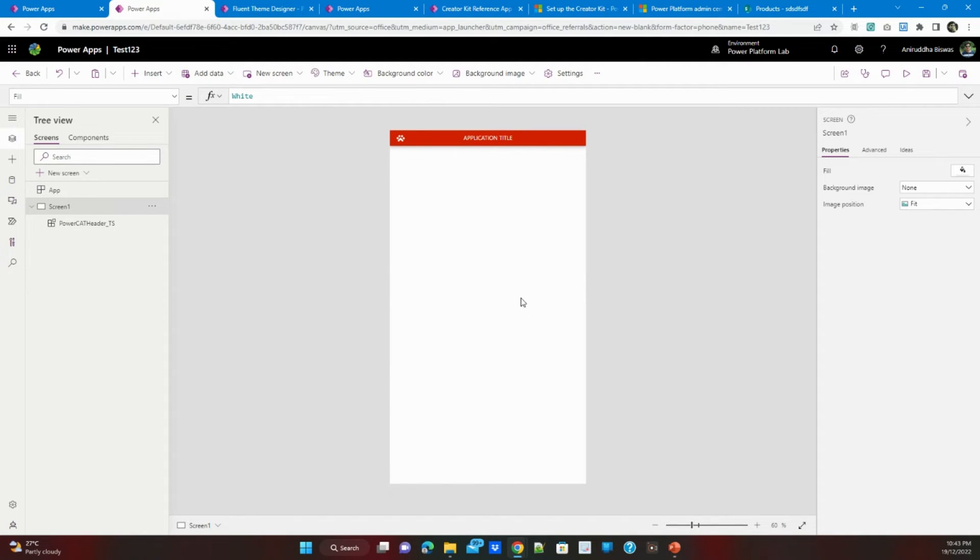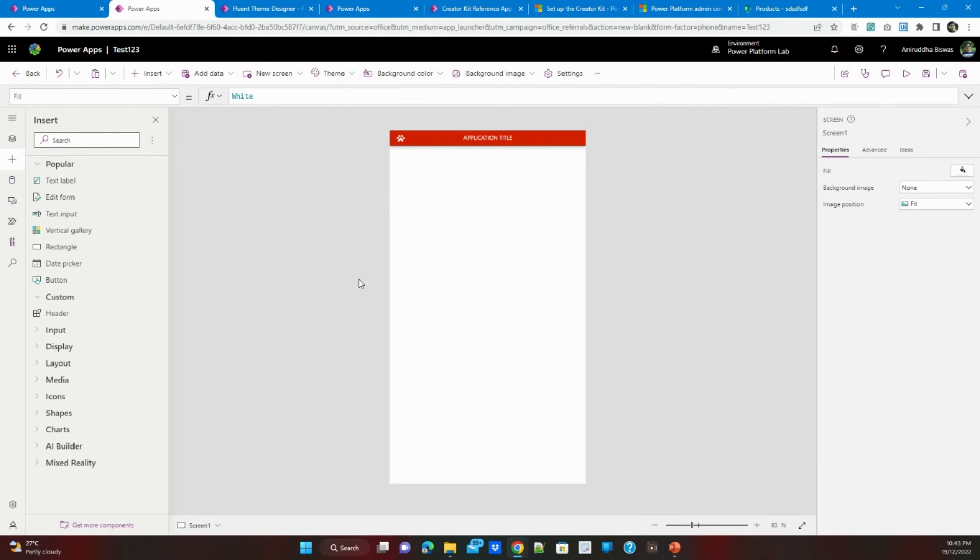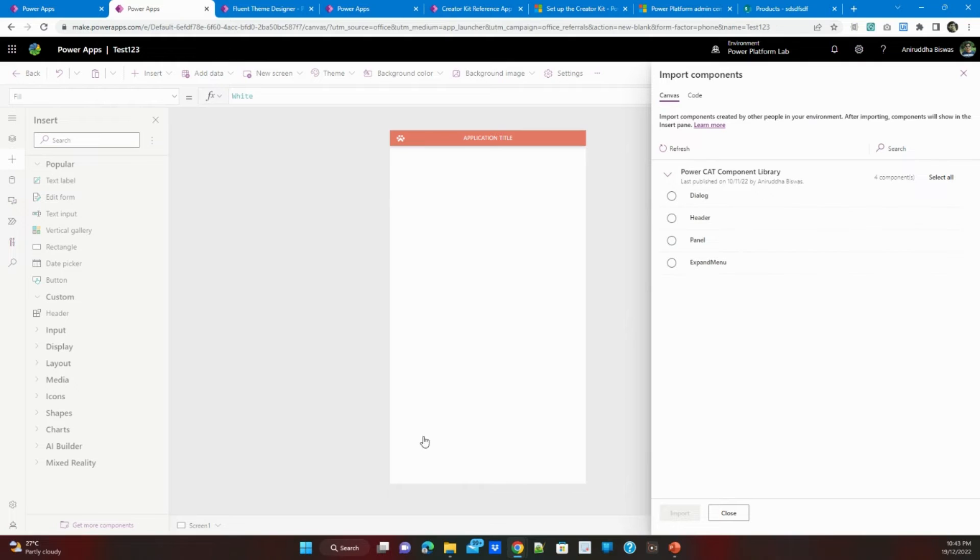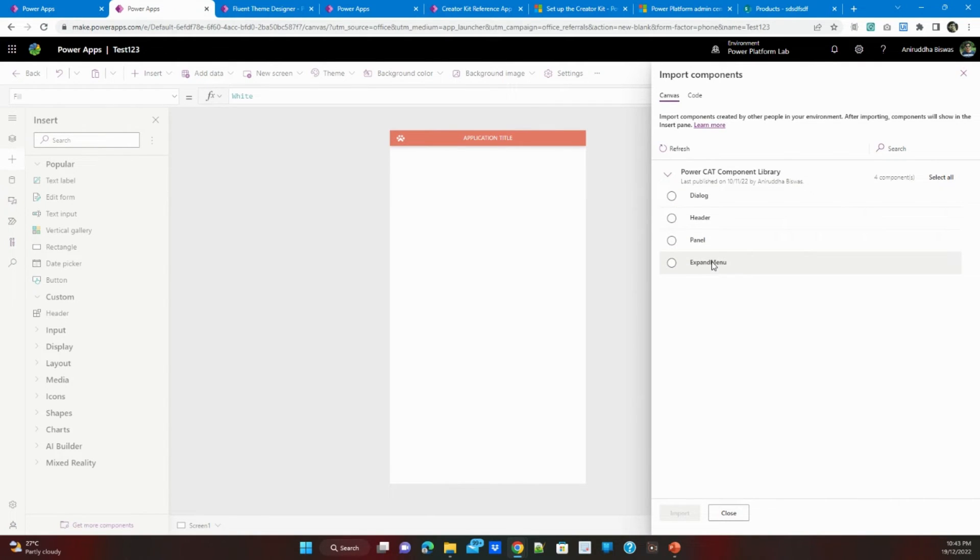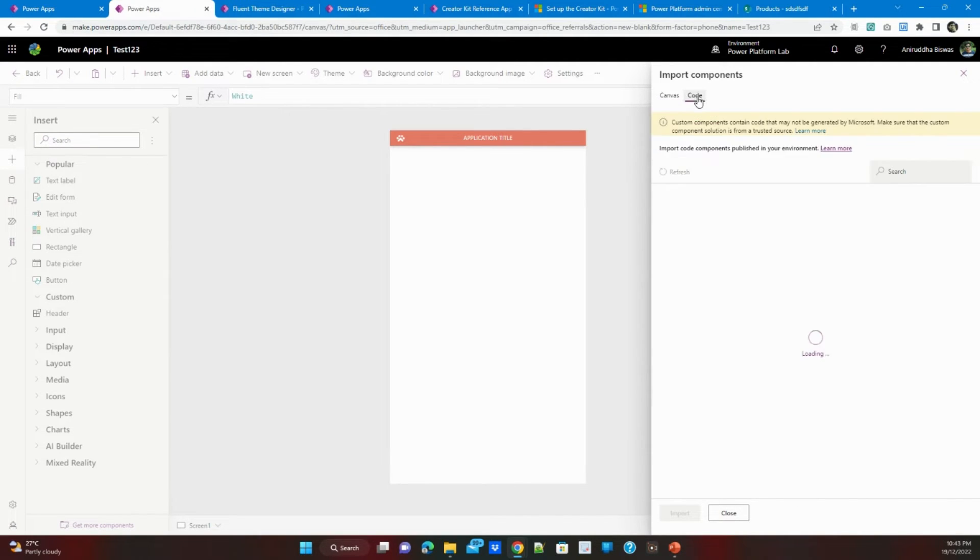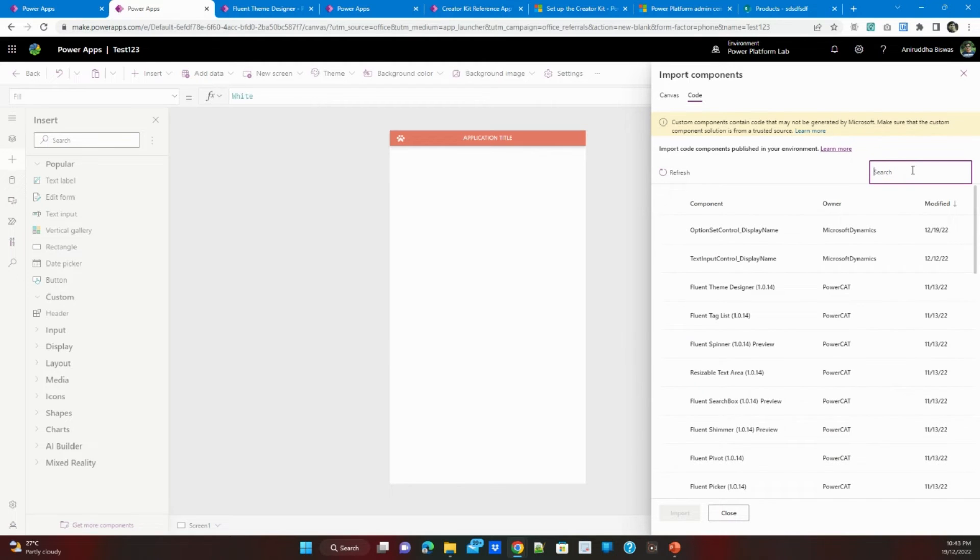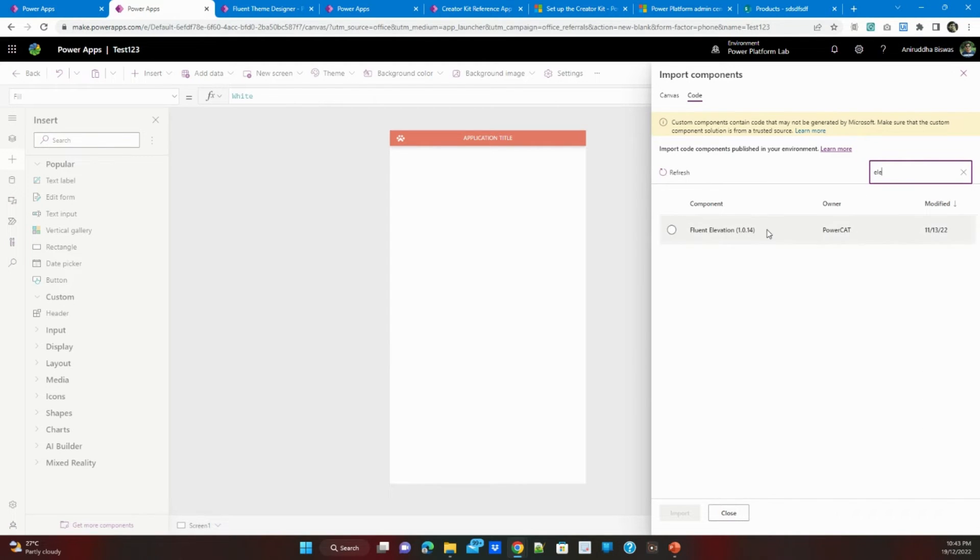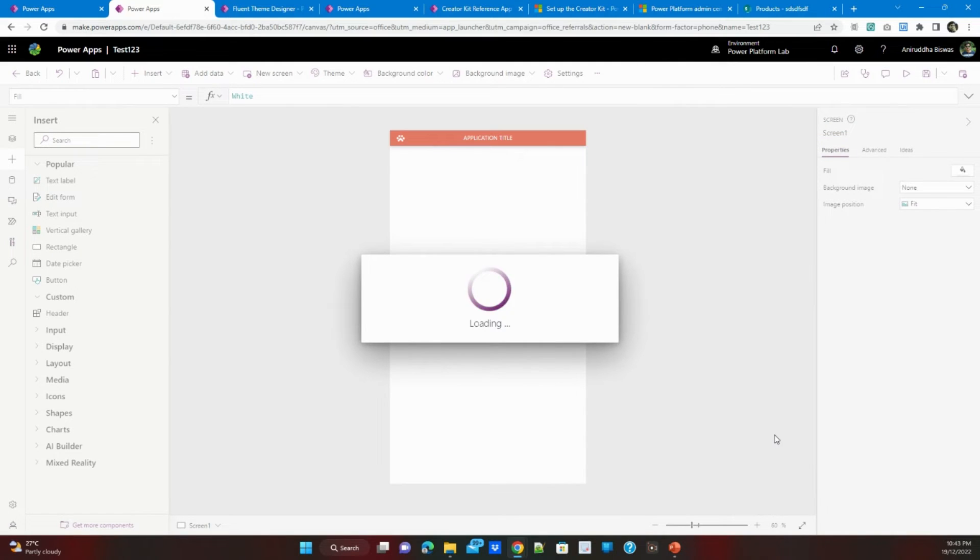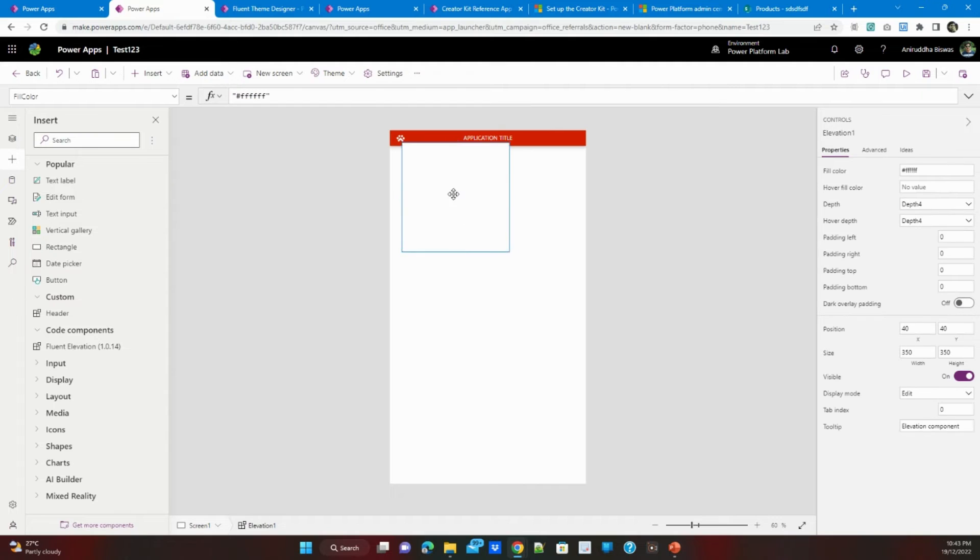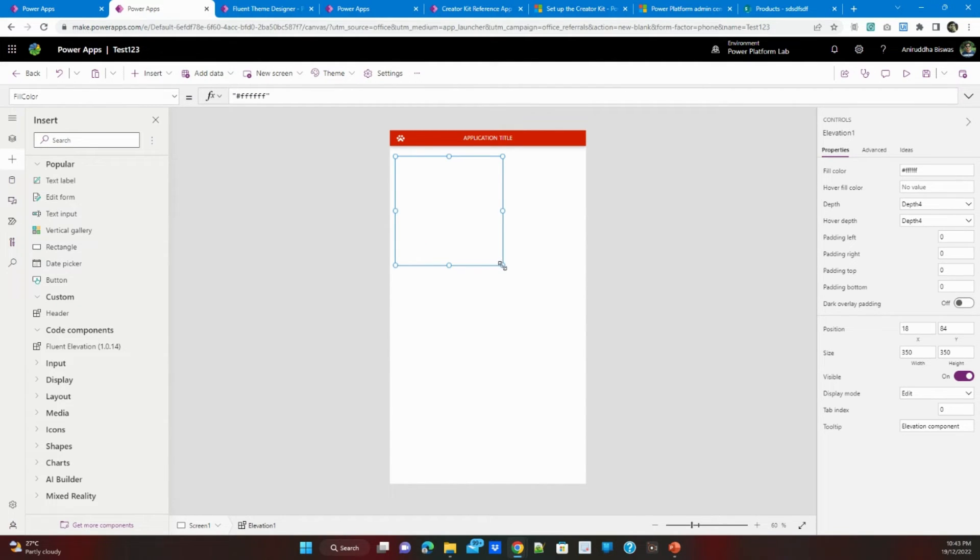Next is I wanted to create an elevated component. If you click here you can see the component library is there. These are the as I said custom components so you can update change as per your use but there are some code based inside it. I can find one point elevation I will import it. Once it is imported you will just click it, it will appear like this.